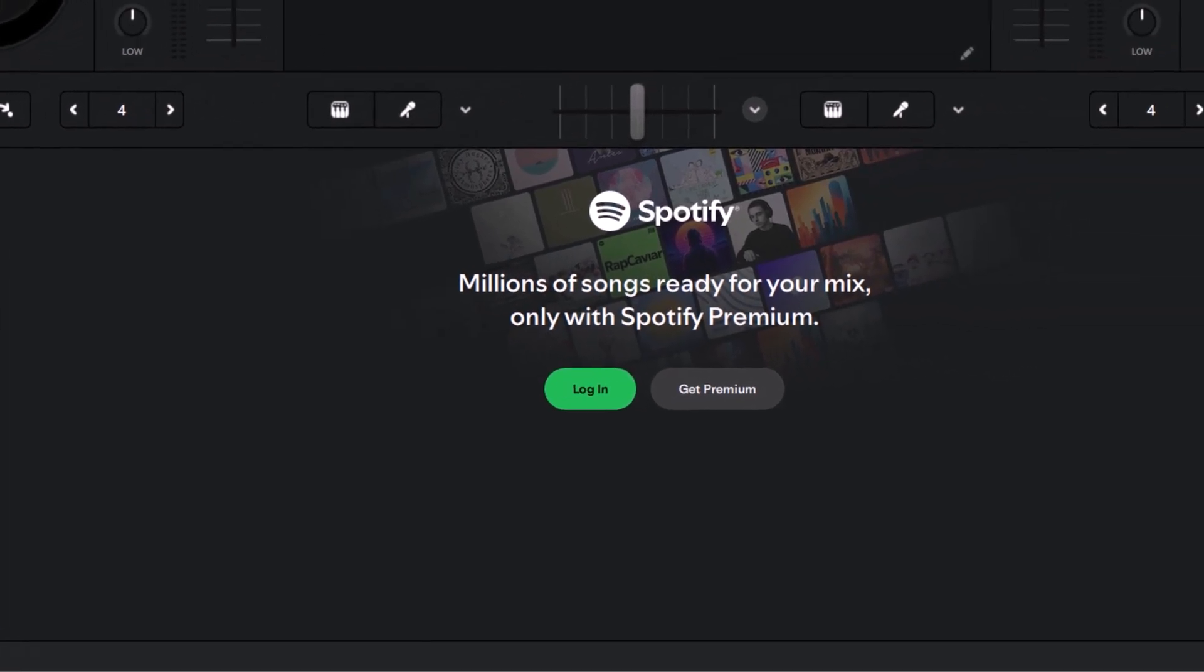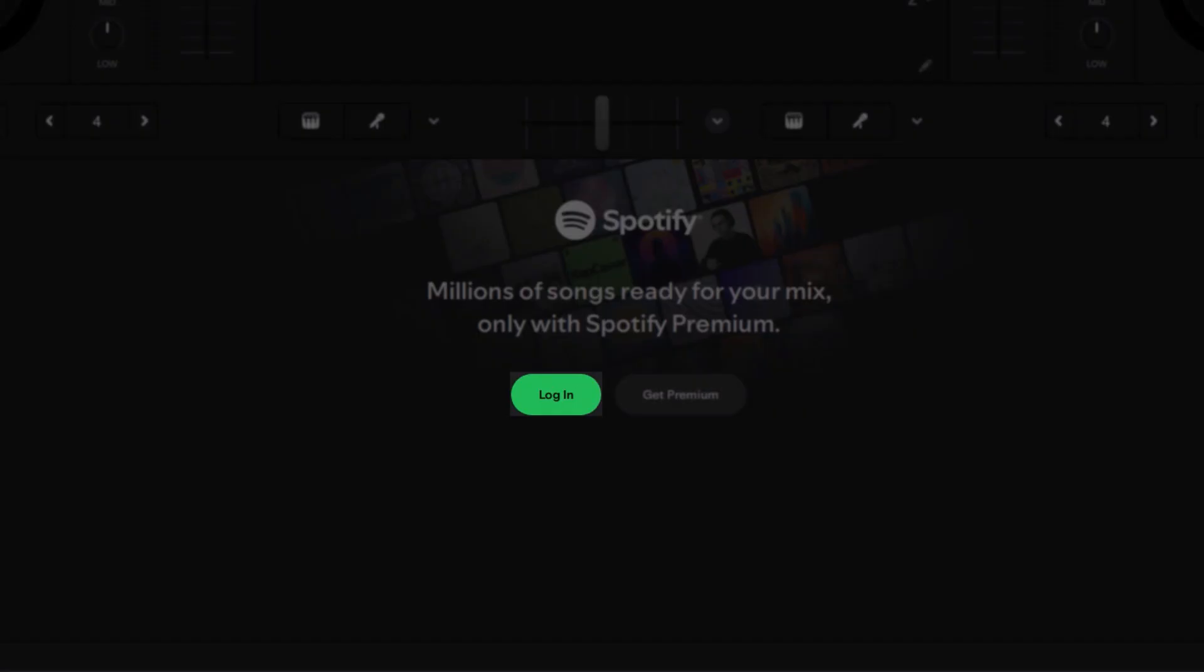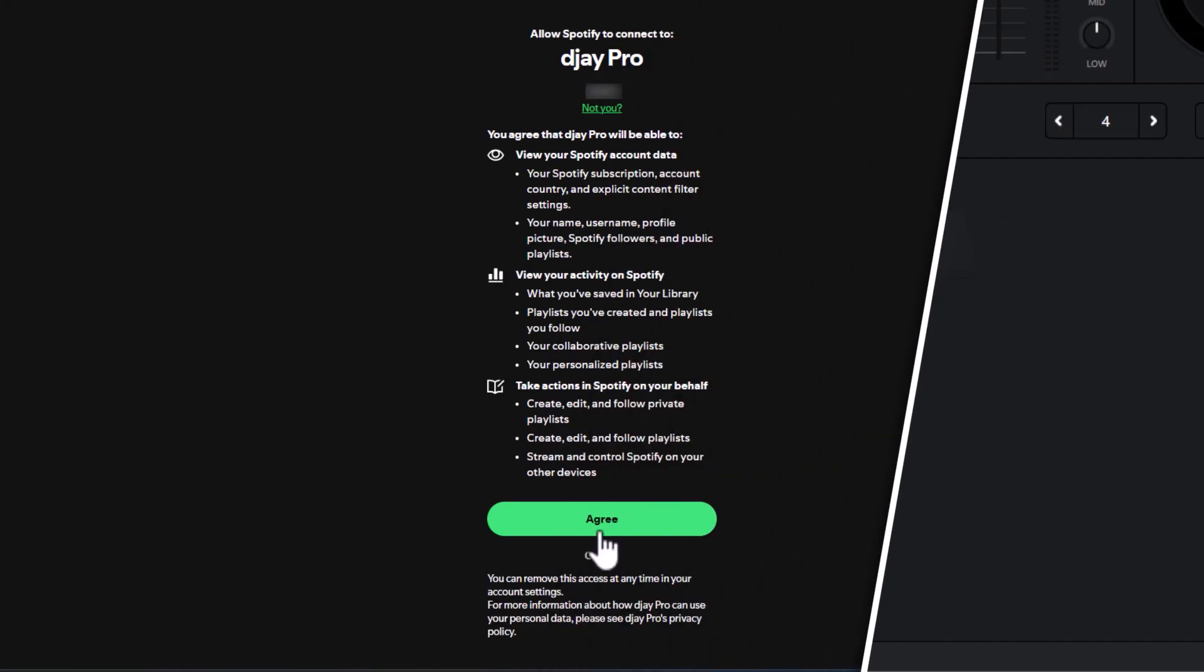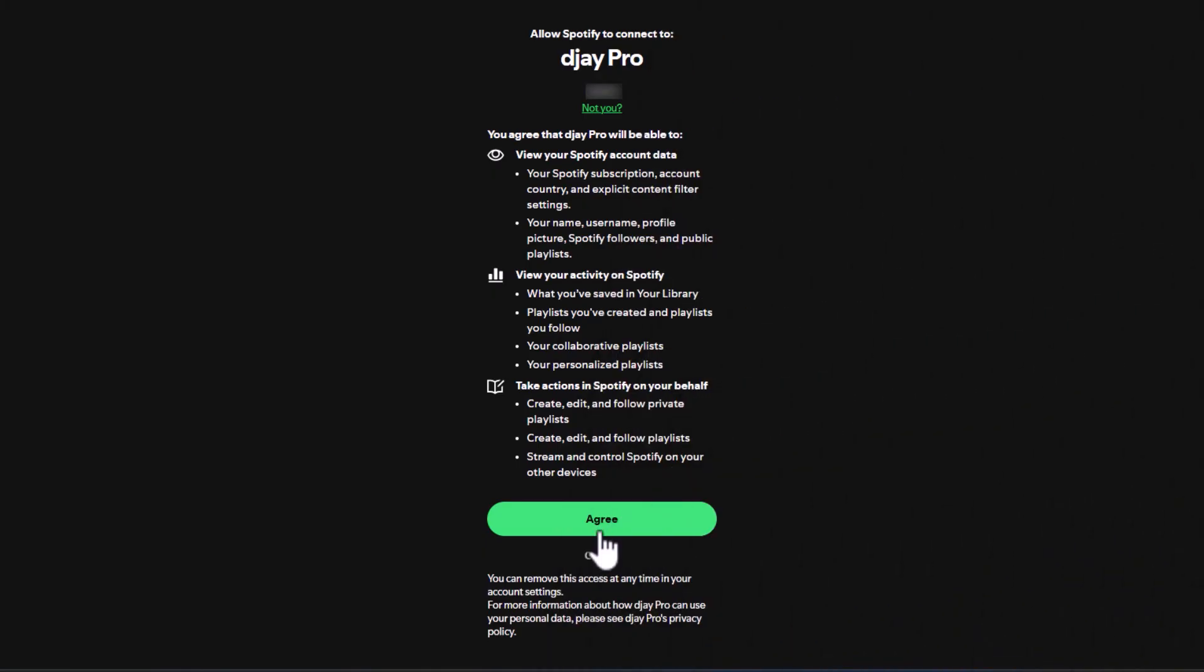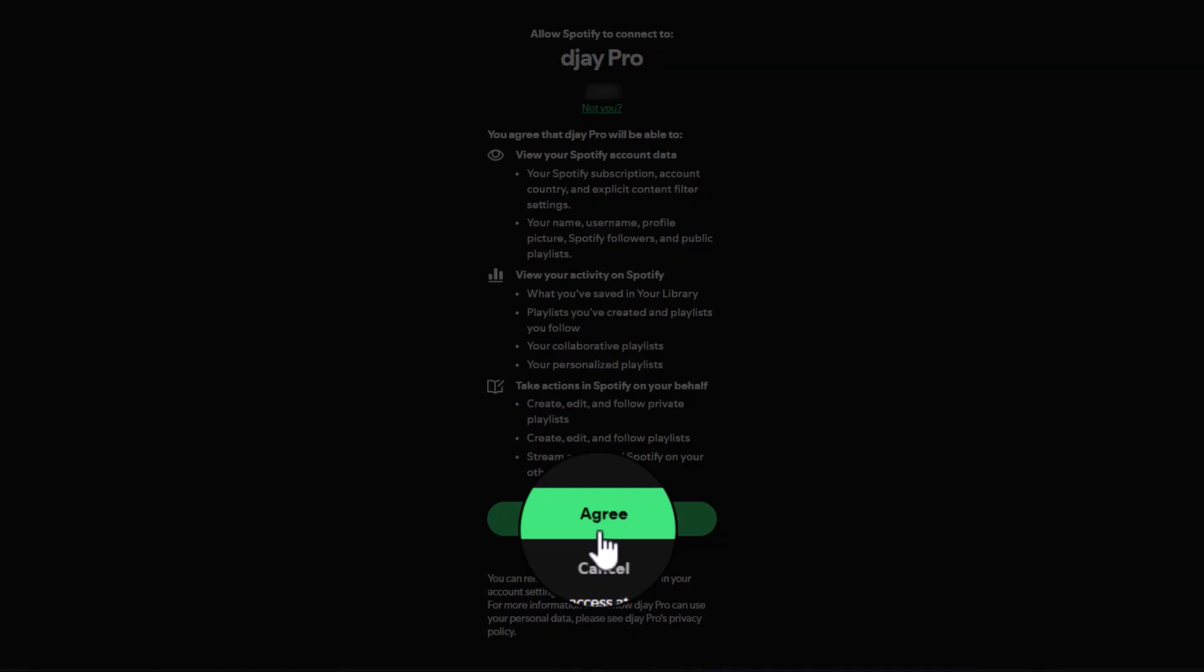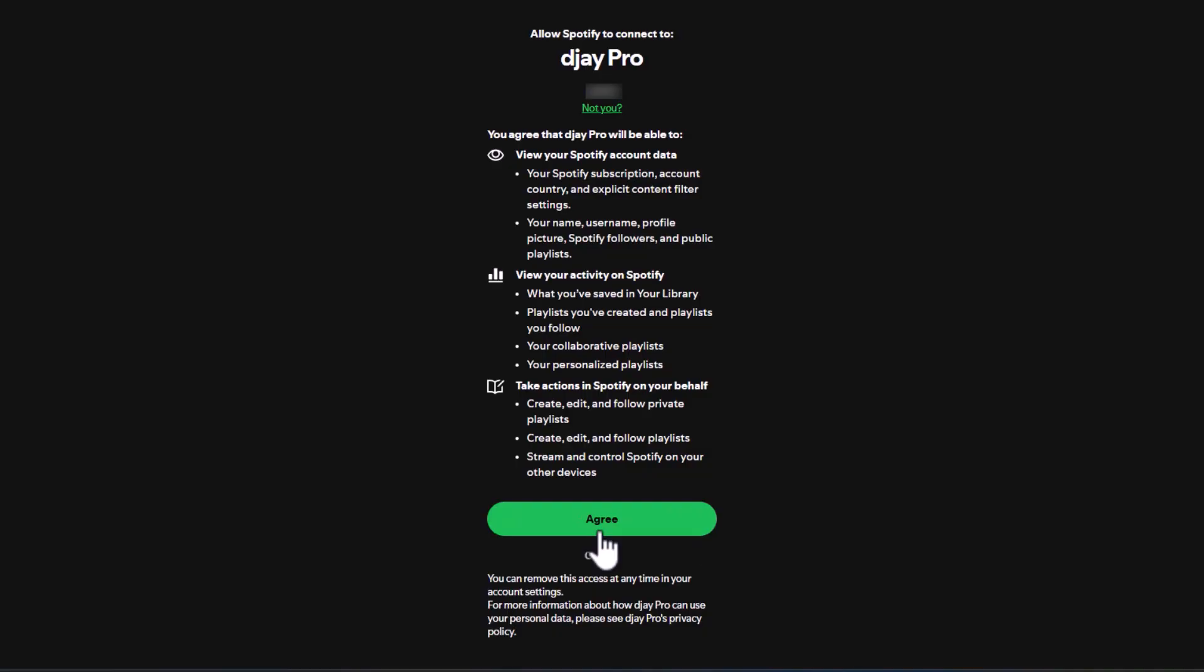click the Spotify icon on the left side, hit the login button, and enter your Spotify Premium account details in the pop-up window. Click the agree button to access your Spotify tracks on DJ Pro.